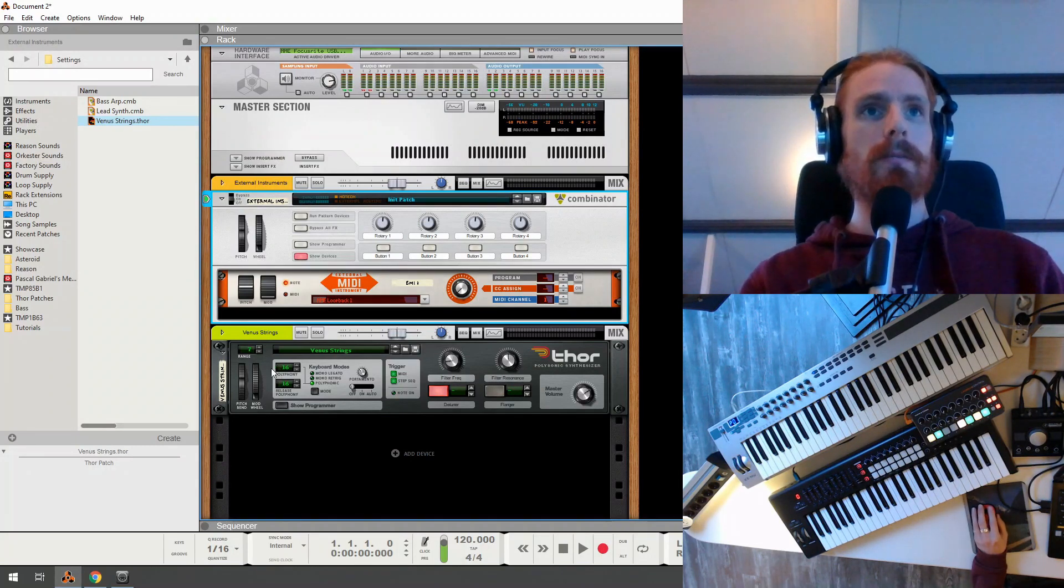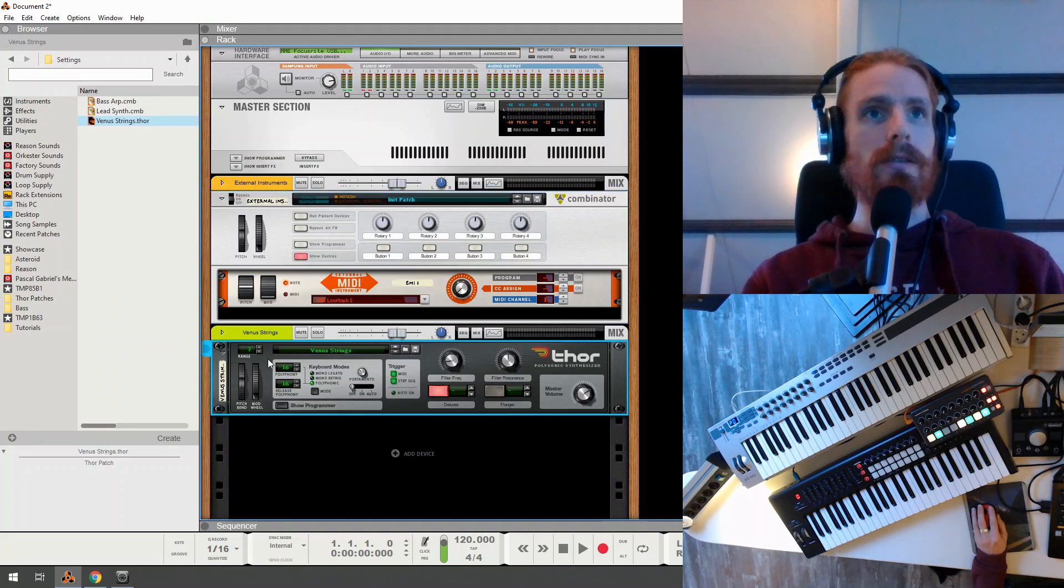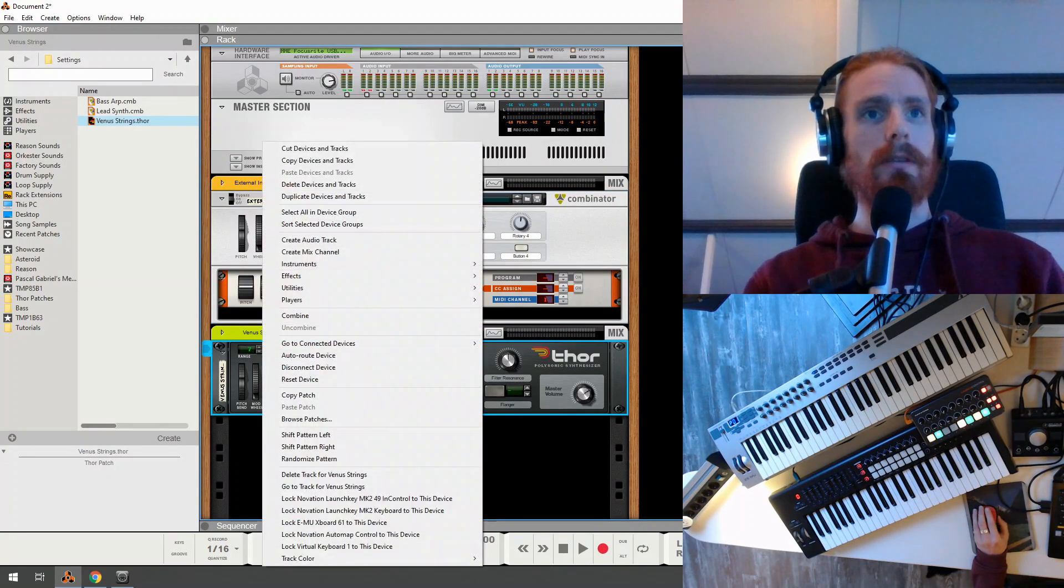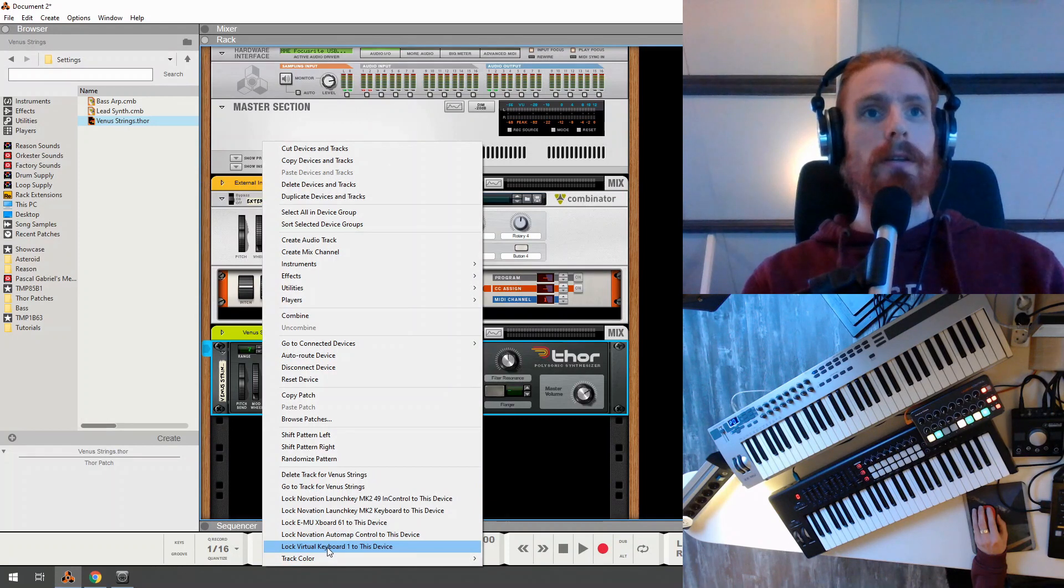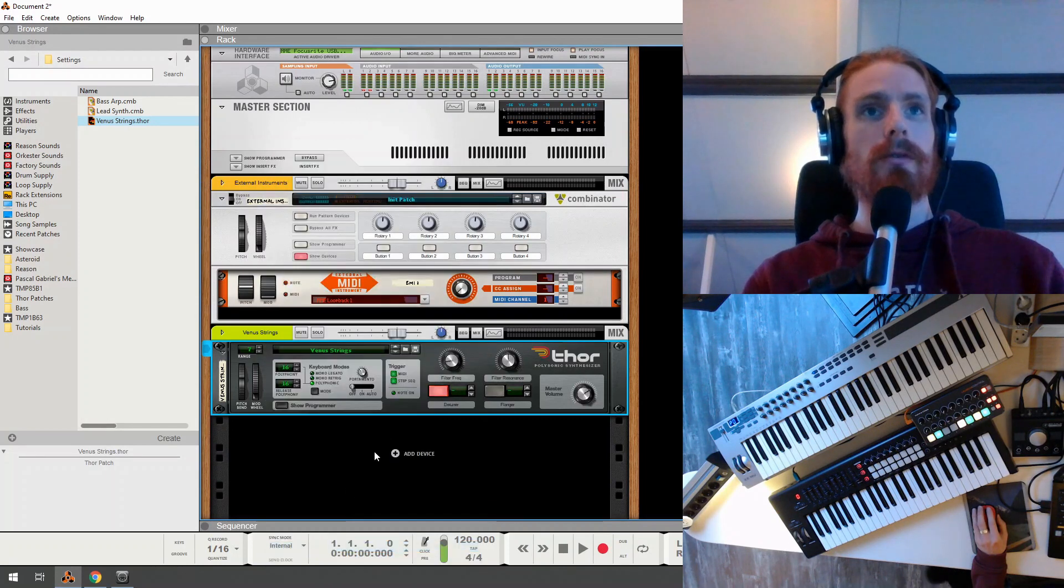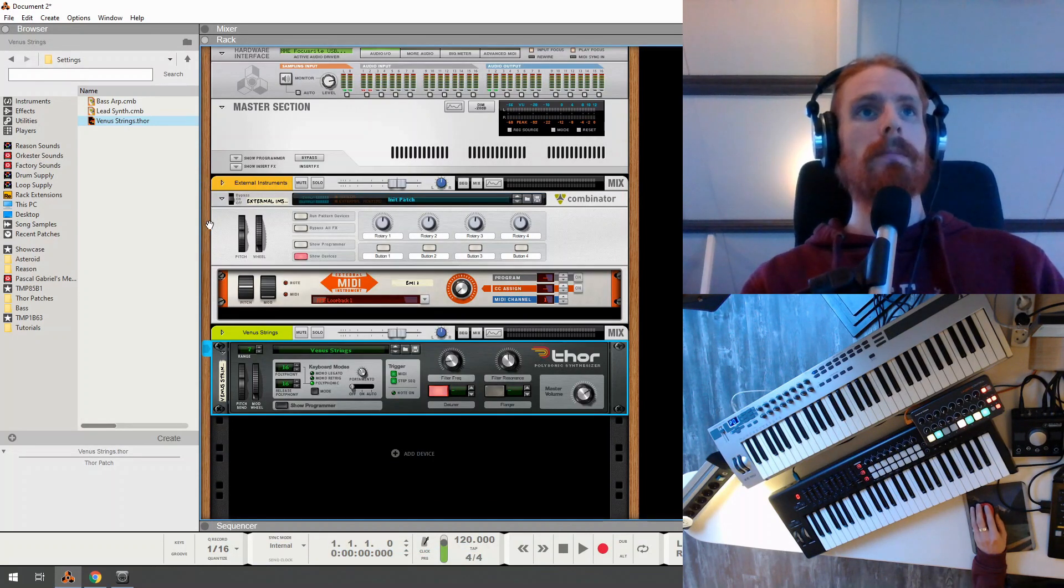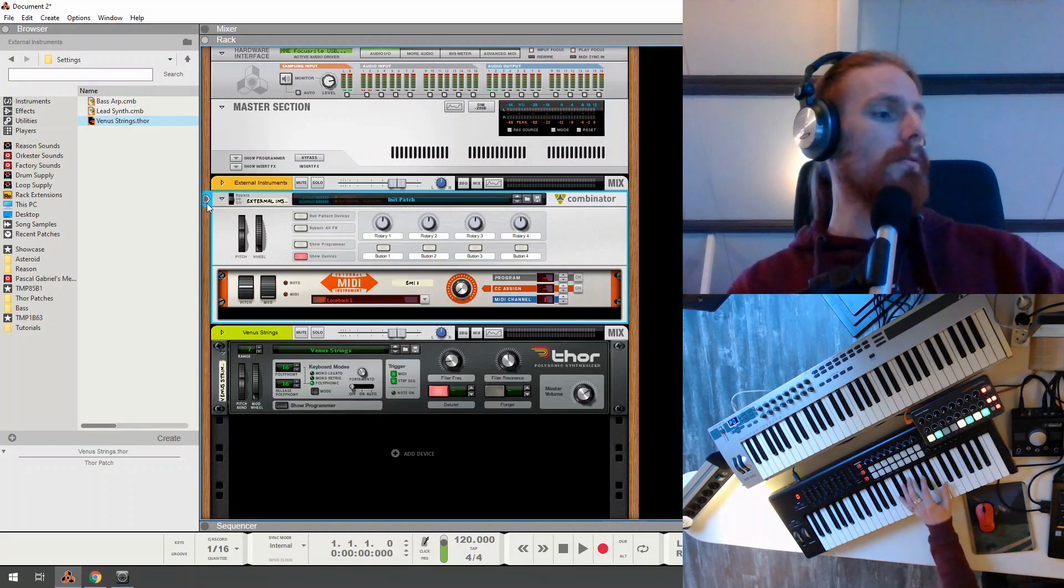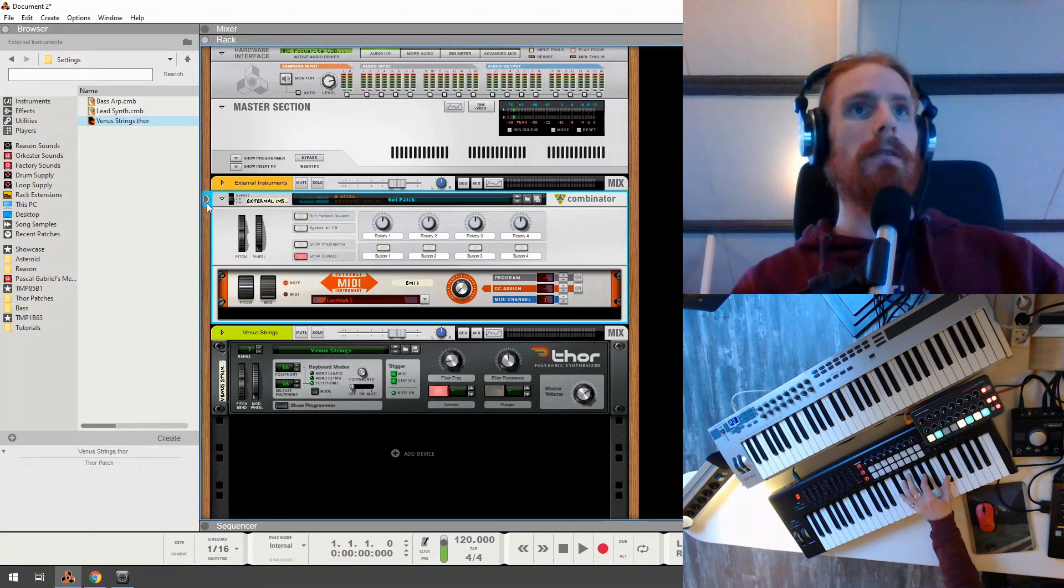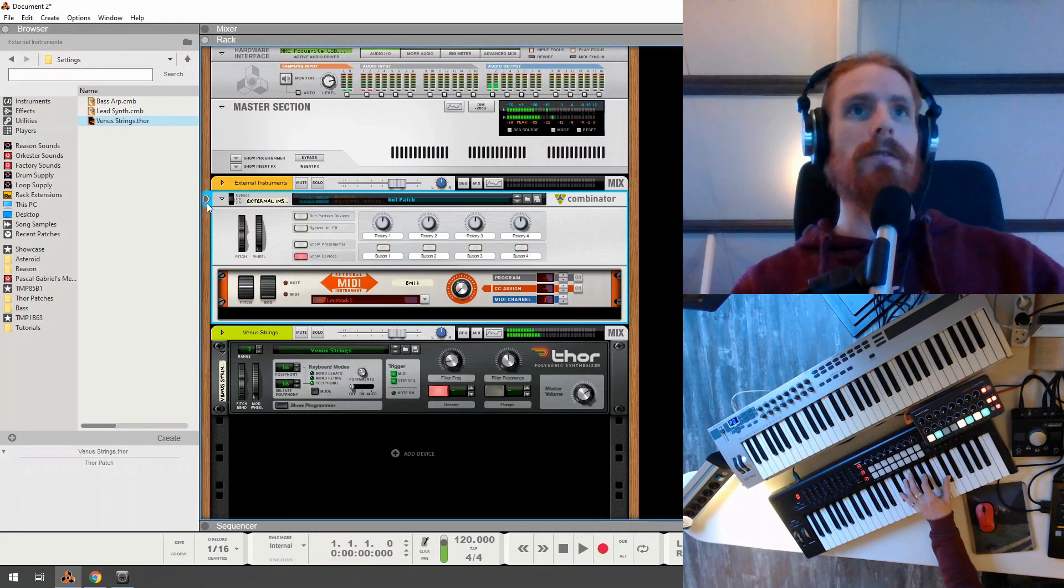So, well, one step we are still missing is to lock these nice strings to a virtual keyboard. So we are going to lock virtual keyboard one to this device. And then if we start playing here, we should be hearing the strings.